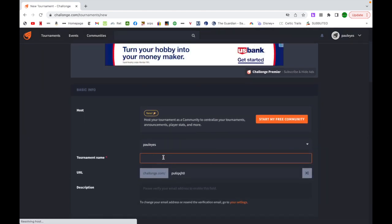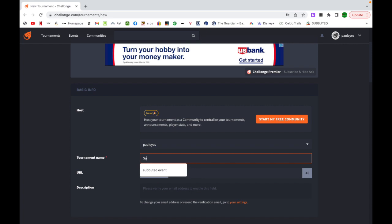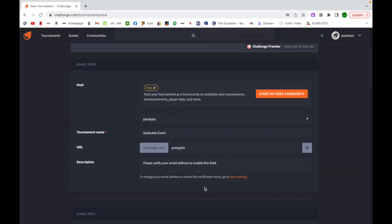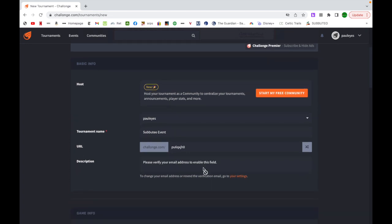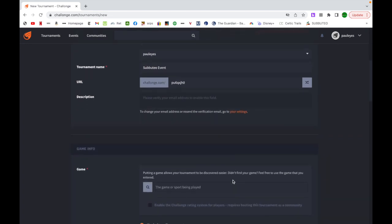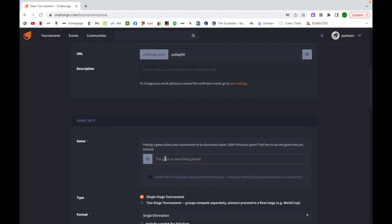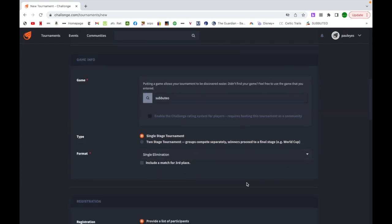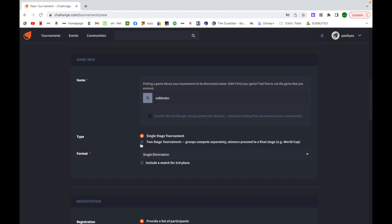I'm going to do Subbuteo event. I can have a description, I usually don't bother with that. The game, I put in just in case somebody wants to, I think you can find these results on Challonge at a later stage, so I just put that in there. Then we come down to the formatting of the tournament. Do you want a single stage tournament, that's like a straight knockout, and it'll create brackets for you. A two stage tournament, which we call double elimination often. I actually use this part down here.